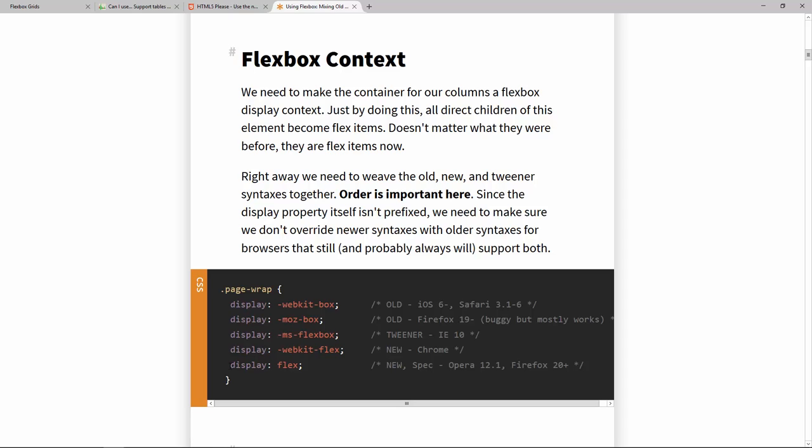Now apart from the display flex property of course there are many others and you can usually recognize the ones from the 2009 specification because they are prefixed with box. And nowadays you would have prefixes that rather use flex instead of box.